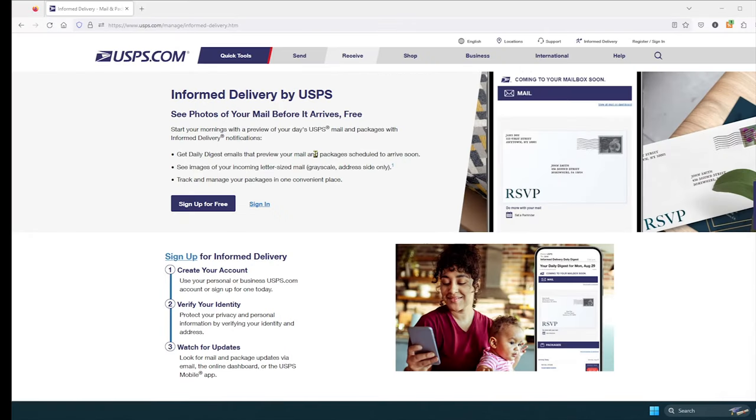In order to receive that email every day, you will have to sign up, and this is free, on the USPS website. The link will be down in the description.